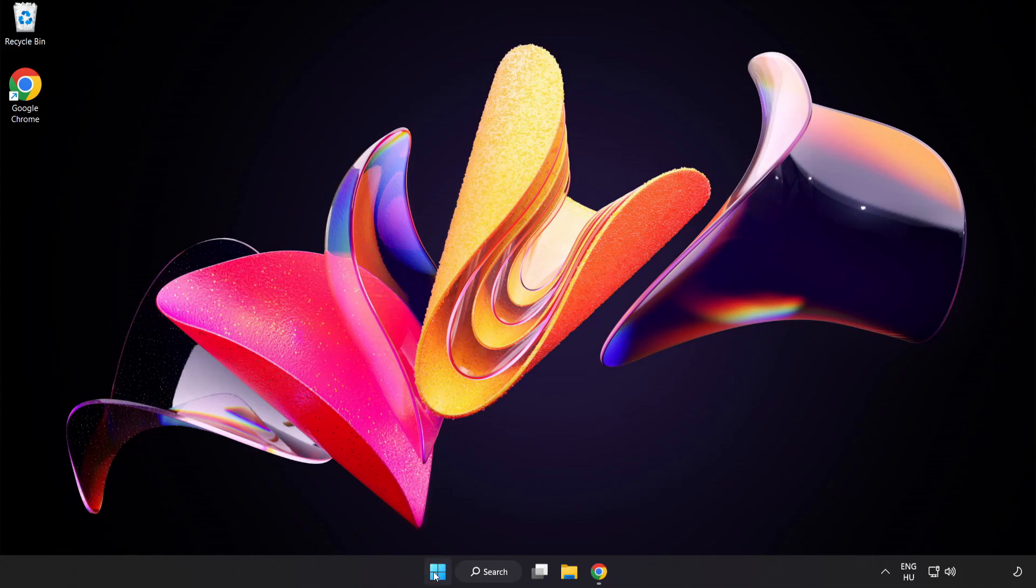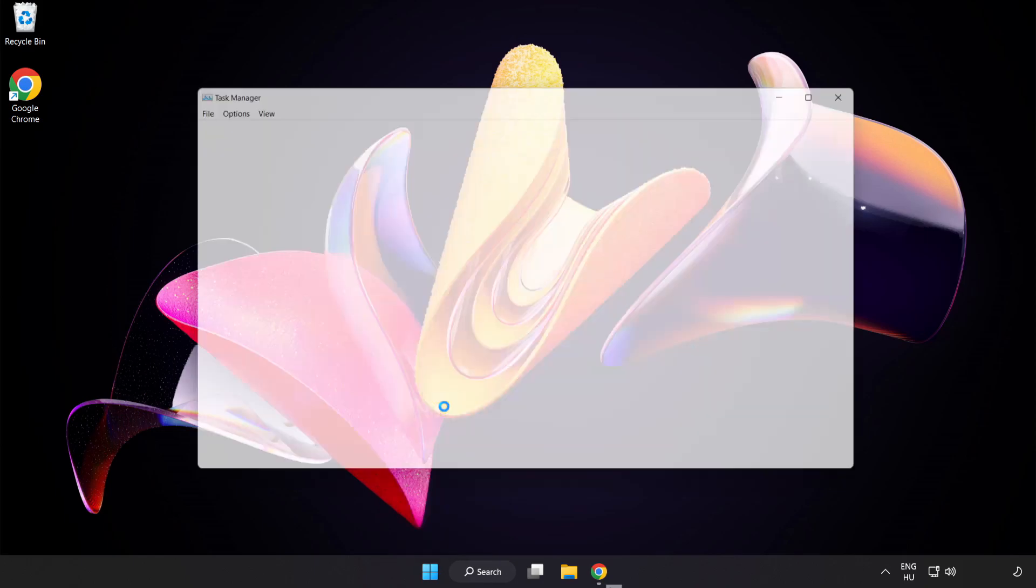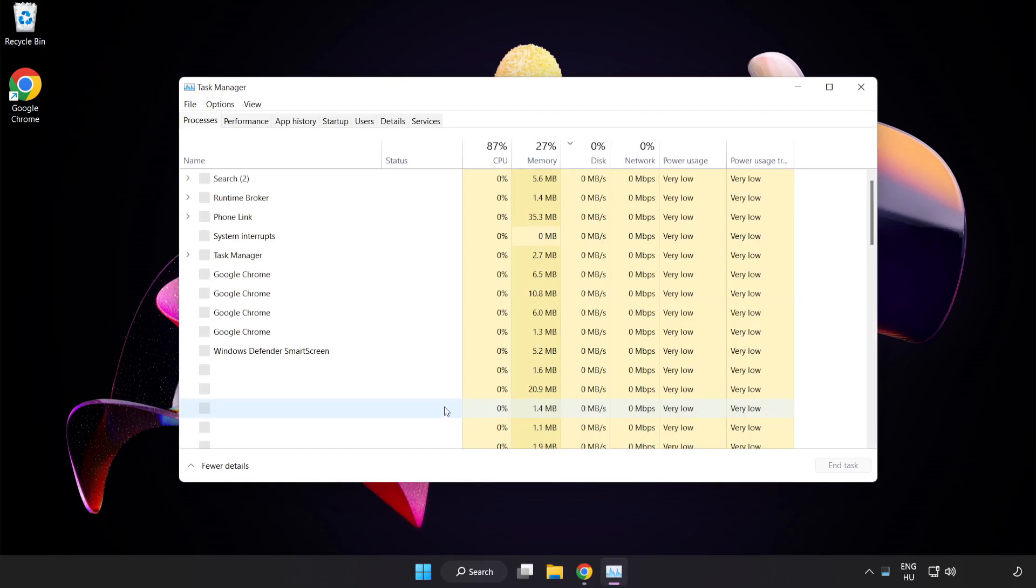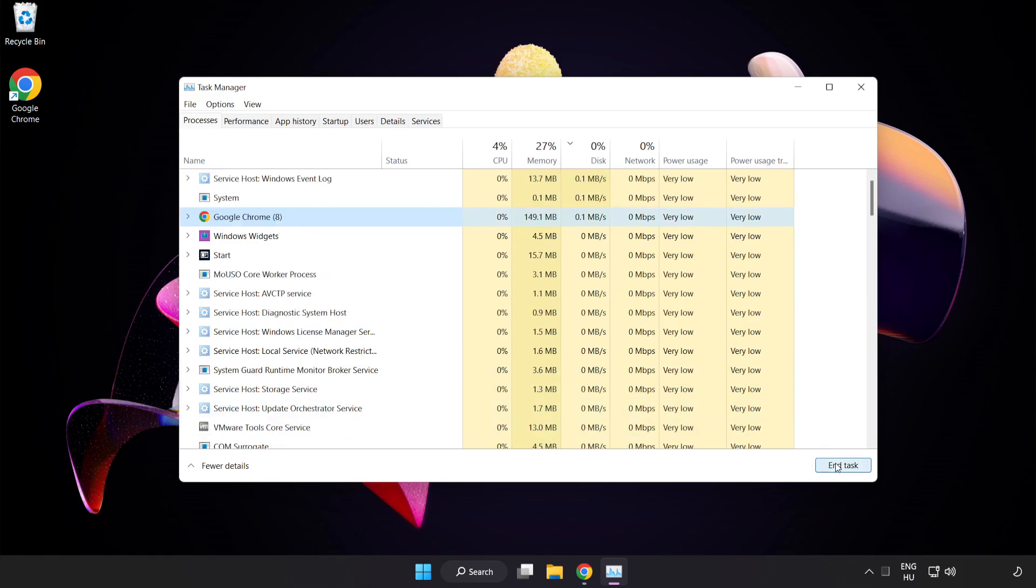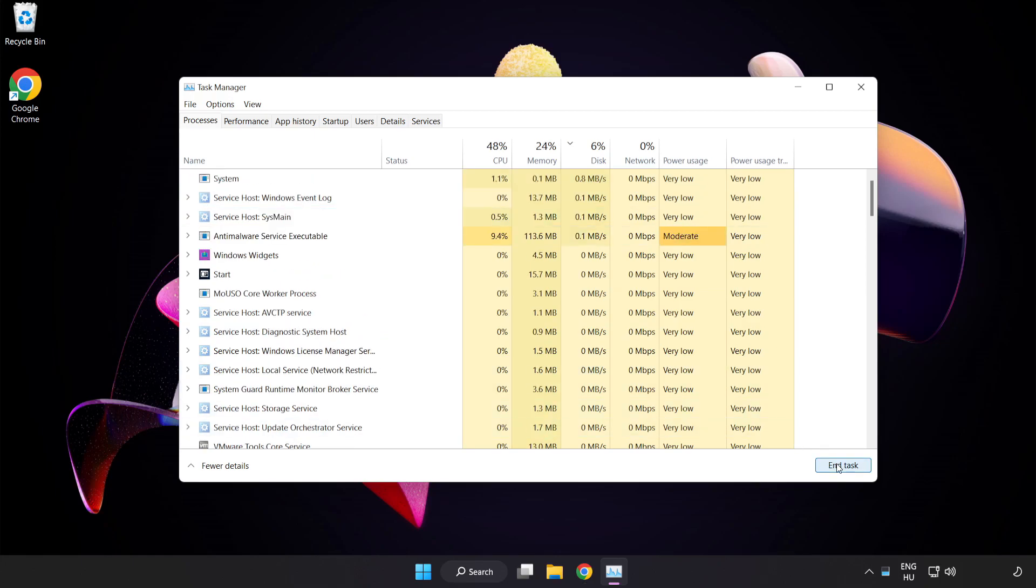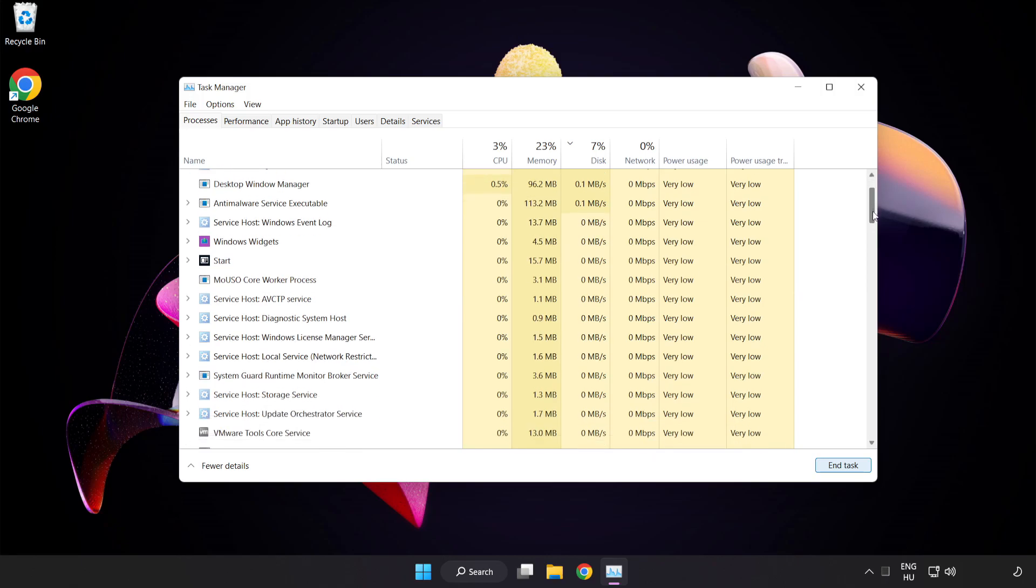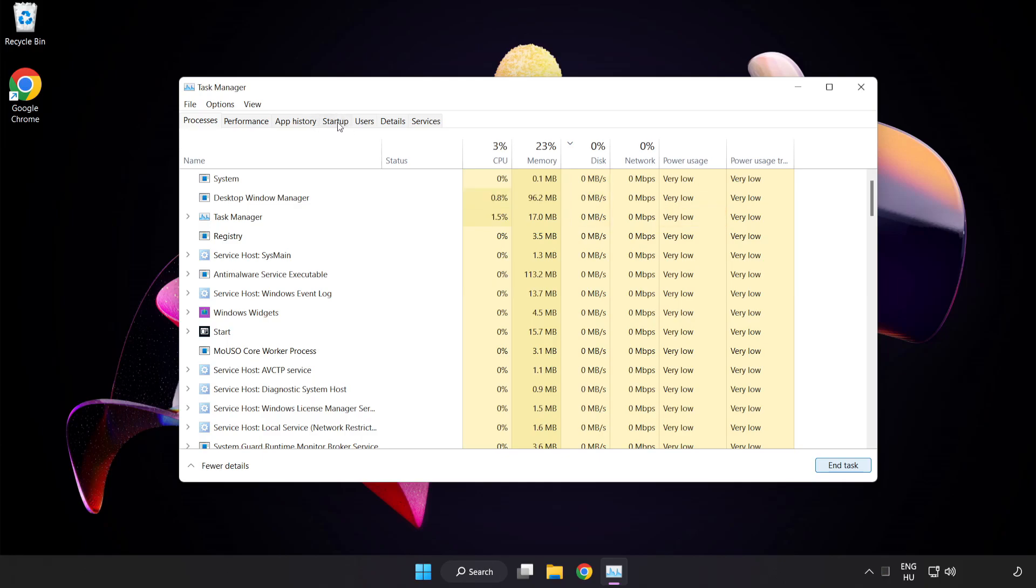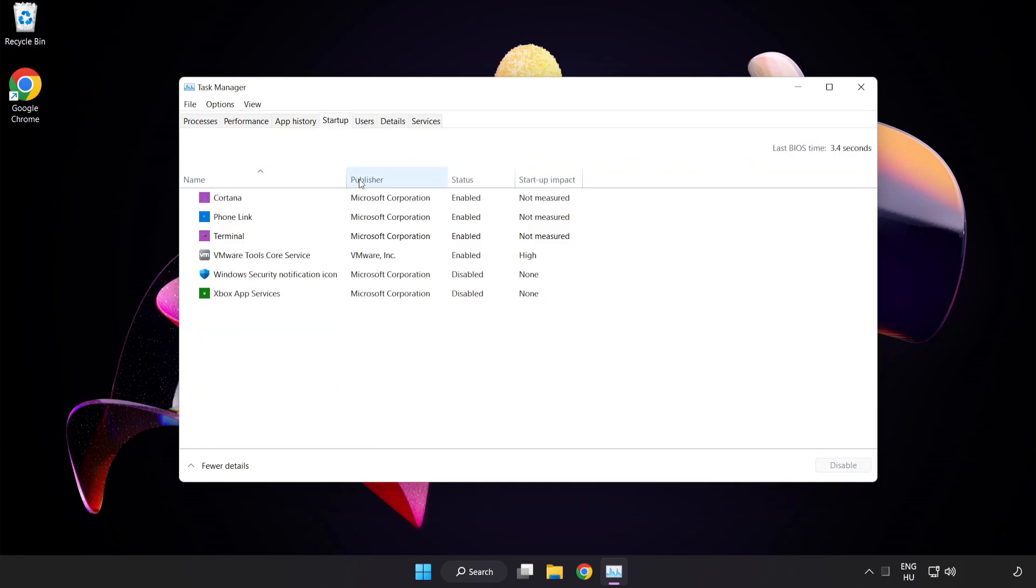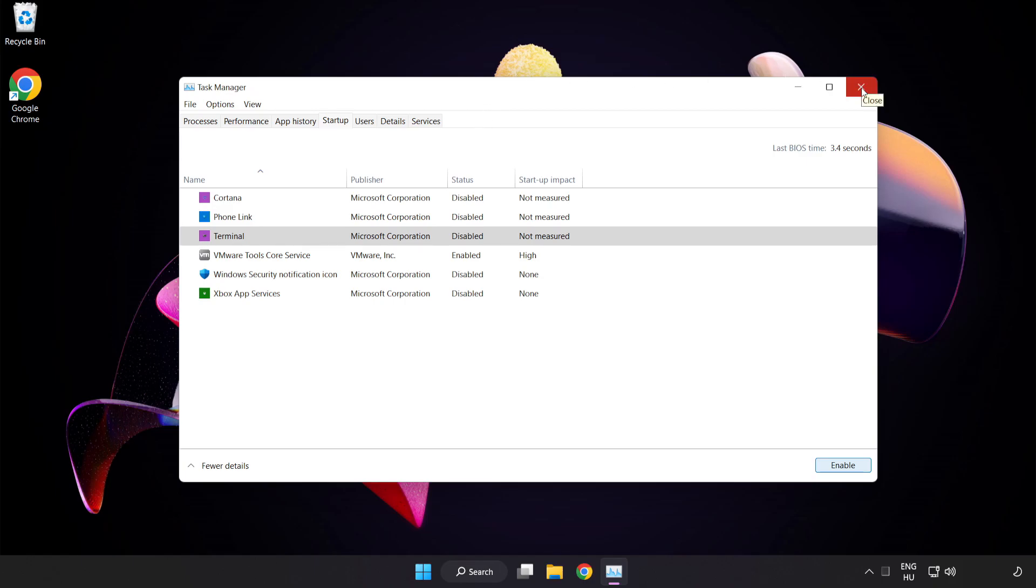Right-click the Start Menu and open Task Manager. Close not used applications. Click Start Up and disable not used applications. Close the window.